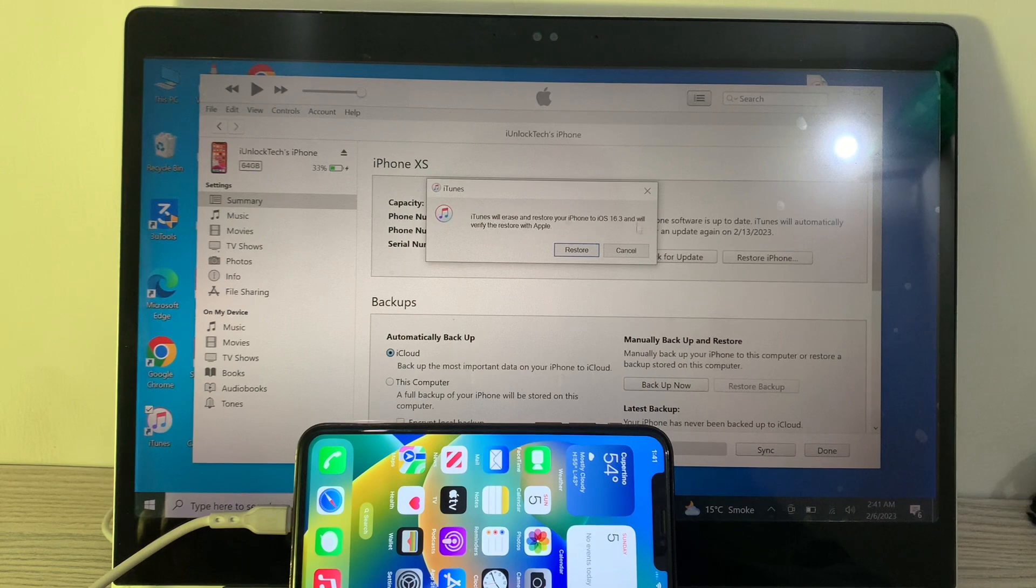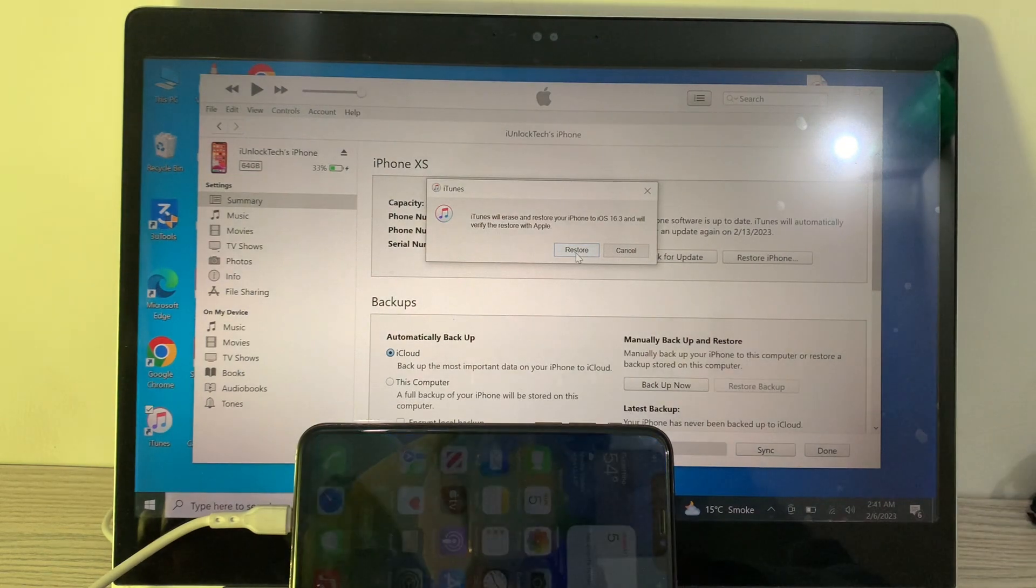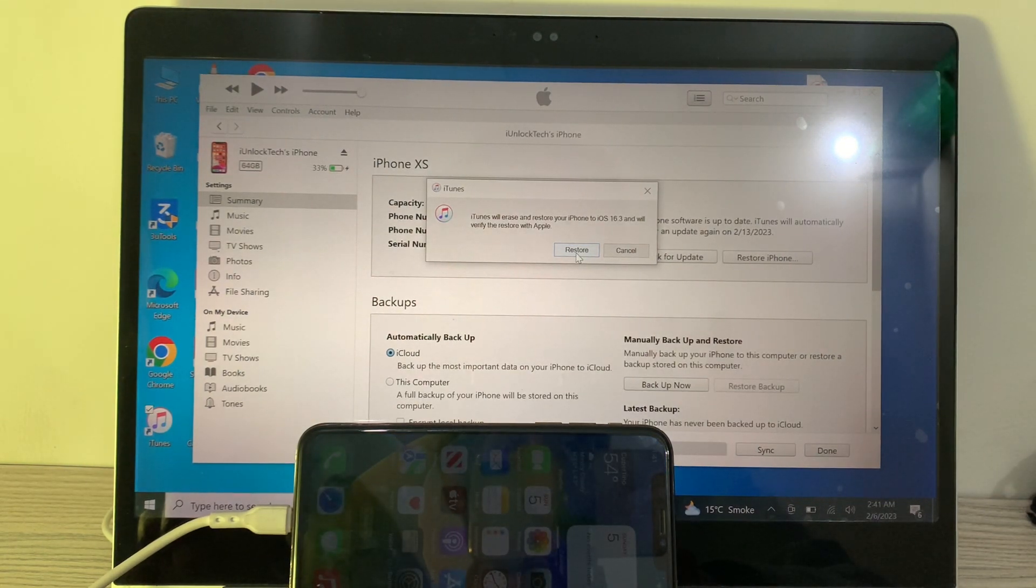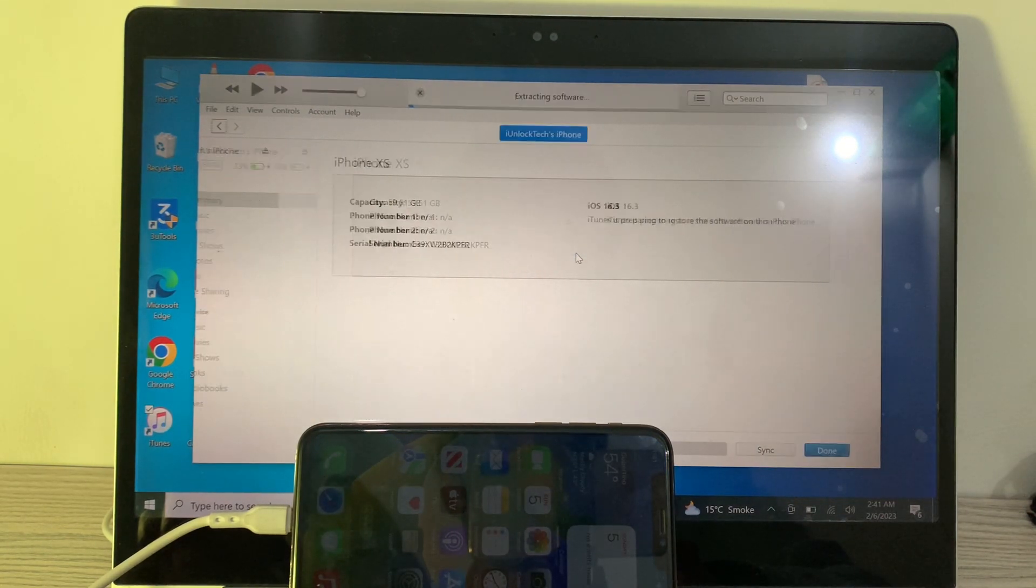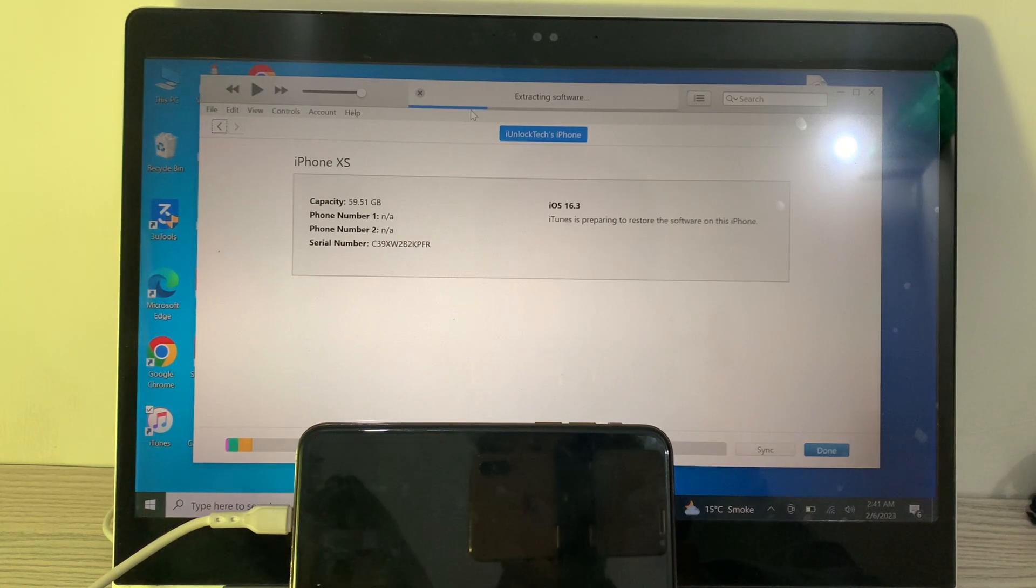to iOS 16.3. It will verify the restore with Apple, then simply you can click on Restore.